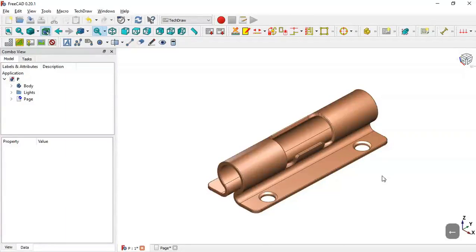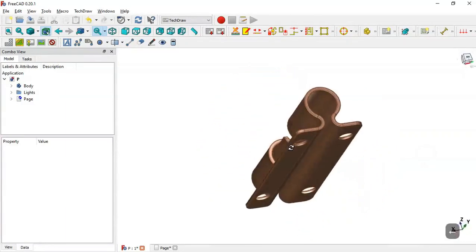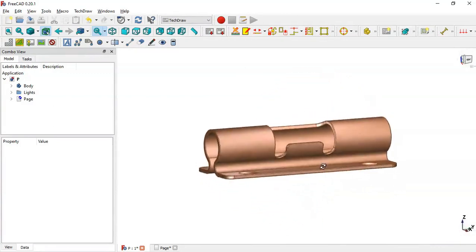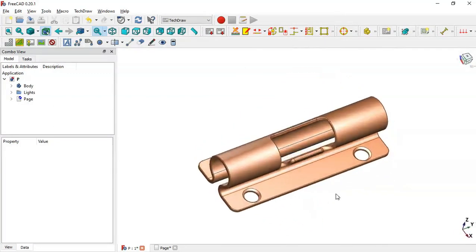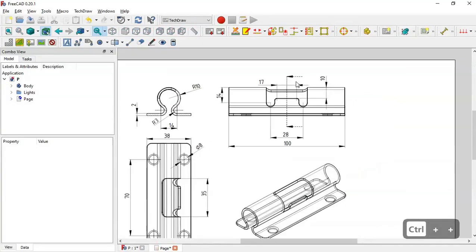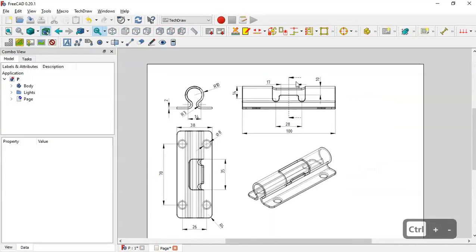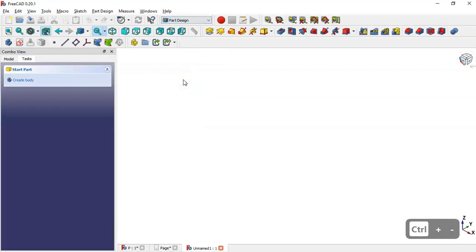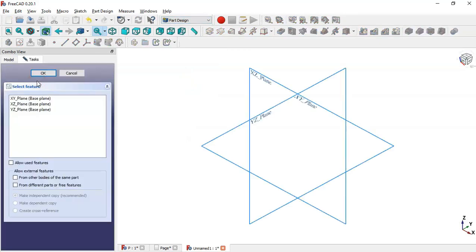Hello guys and welcome to this tutorial. Today we'll create this facing free card using two workbenches: the Sheet Metal and Part Design workbench. We will create this model using these dimensions. First, we create a new file, click this icon, and go to the Part Design workbench, create body, and create a sketch.